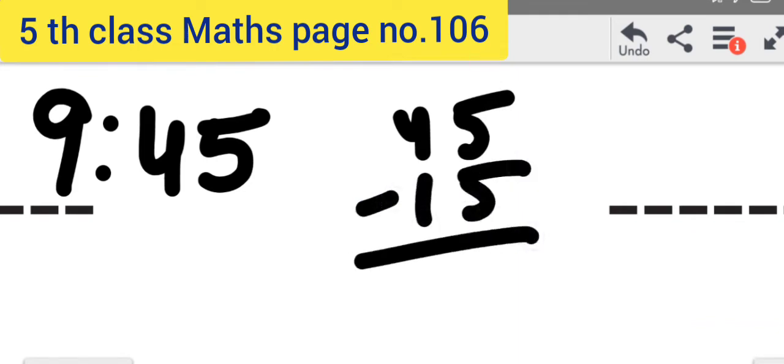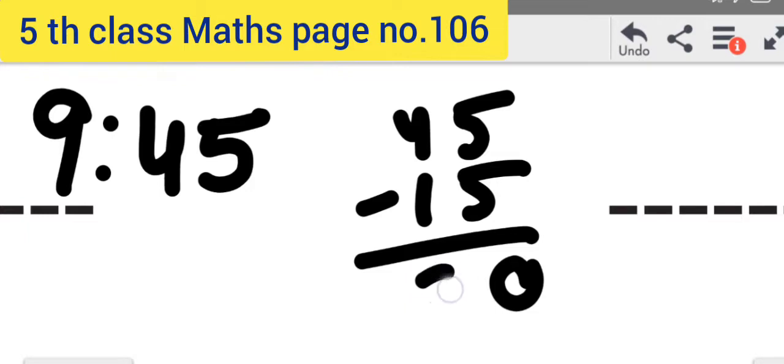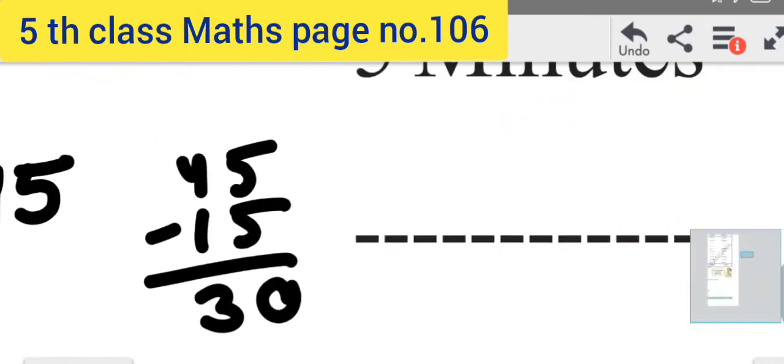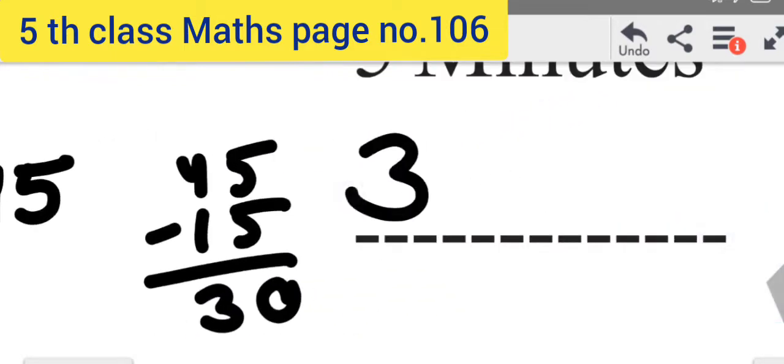To calculate the duration: 55 minus 5 is 0, 4 minus 1 is 3, so the duration is 30 minutes for Drama.